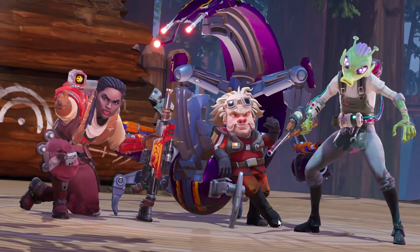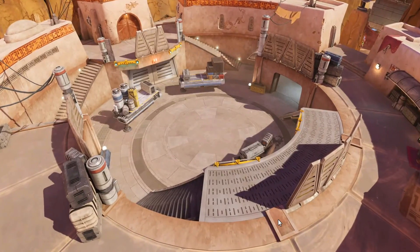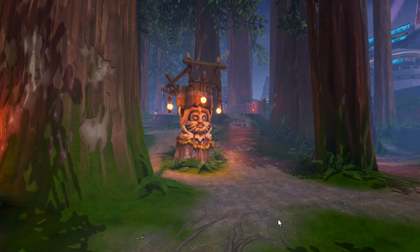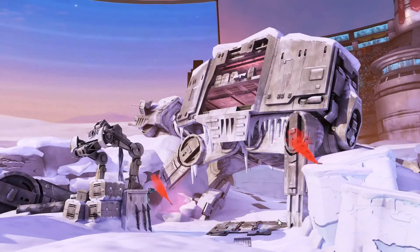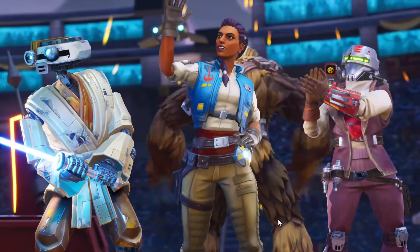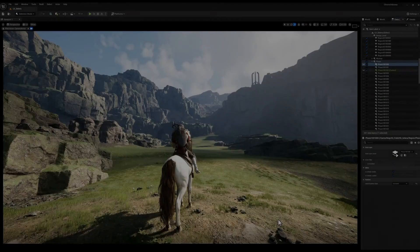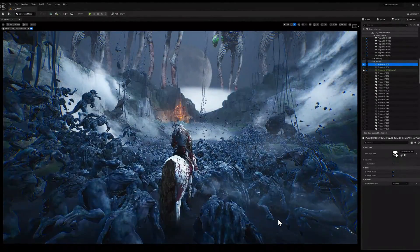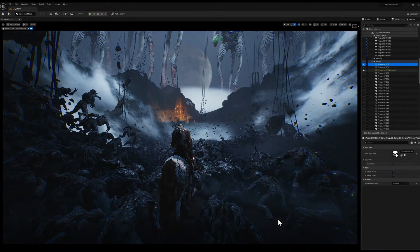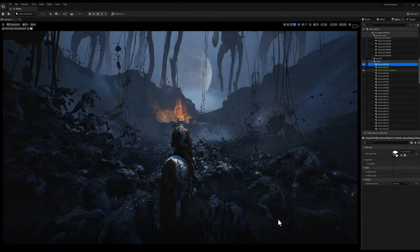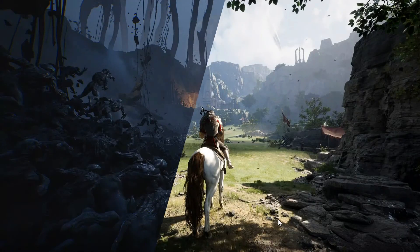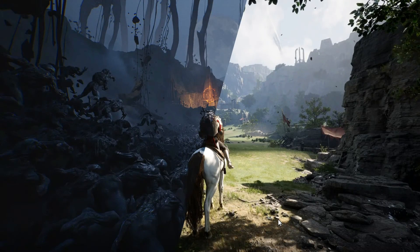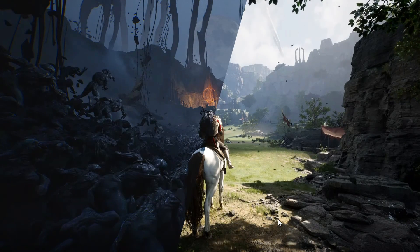Other showcased games included Zynga's Star Wars Hunter, a 4v4 multiplayer battle game, and Chrono Odyssey from Korean MMO RPG studio Chrono Studio — an action MMO that uses world partition for creating its large worlds, naturally built with Unreal Engine.